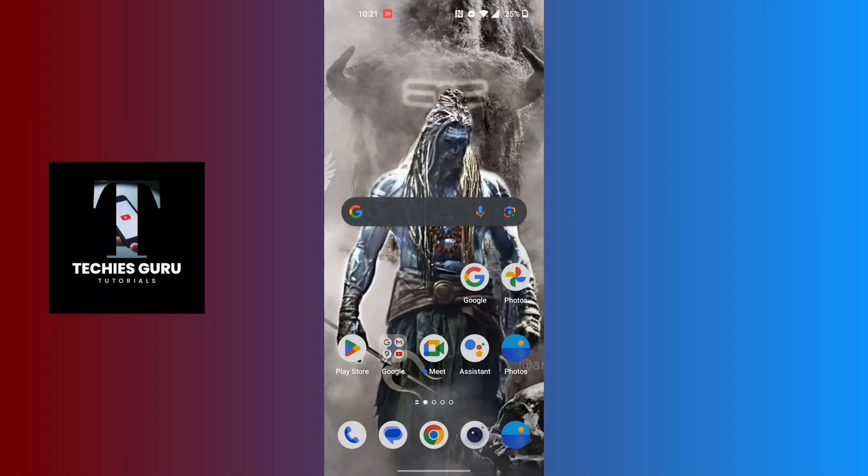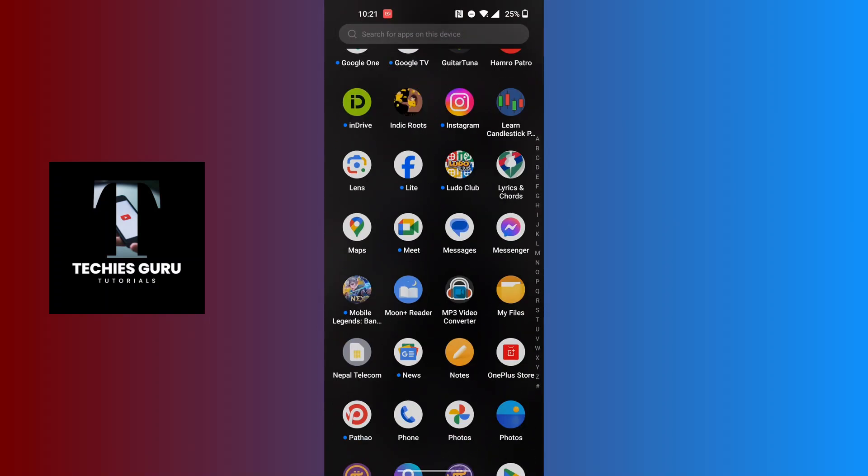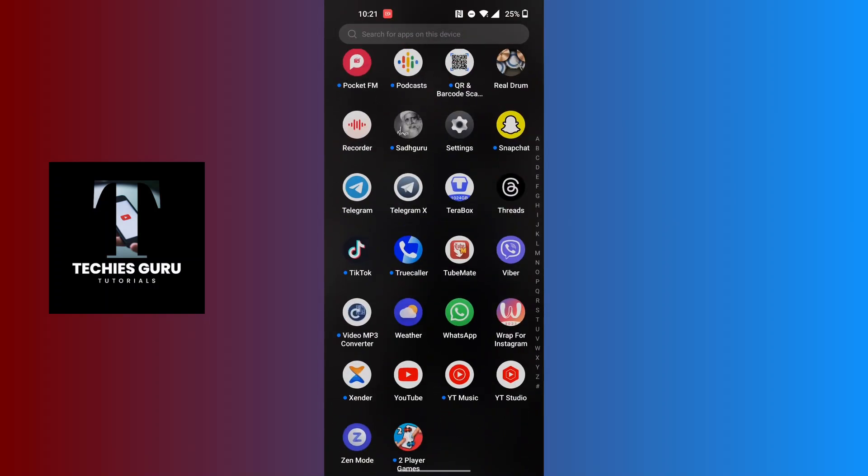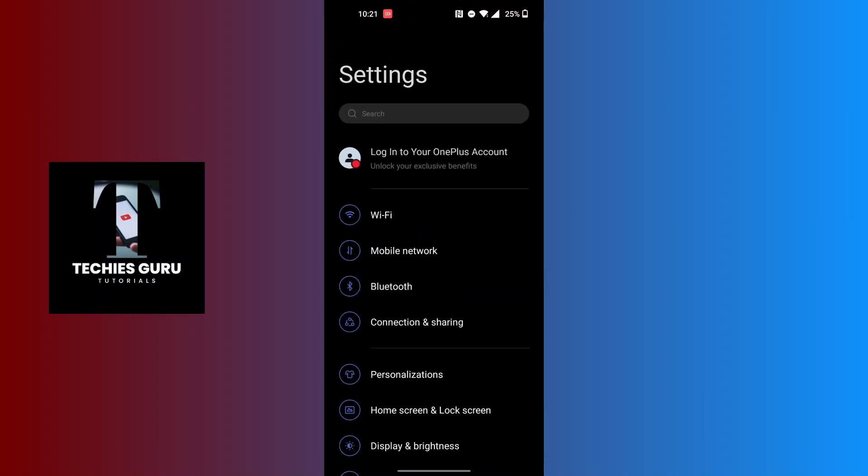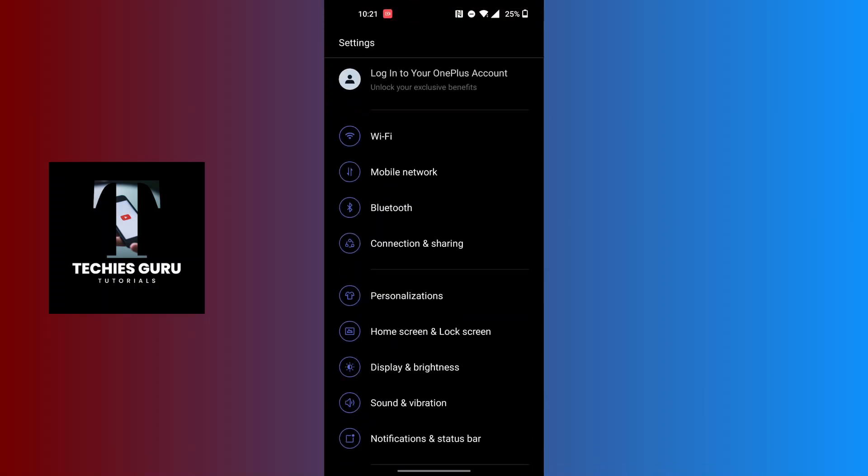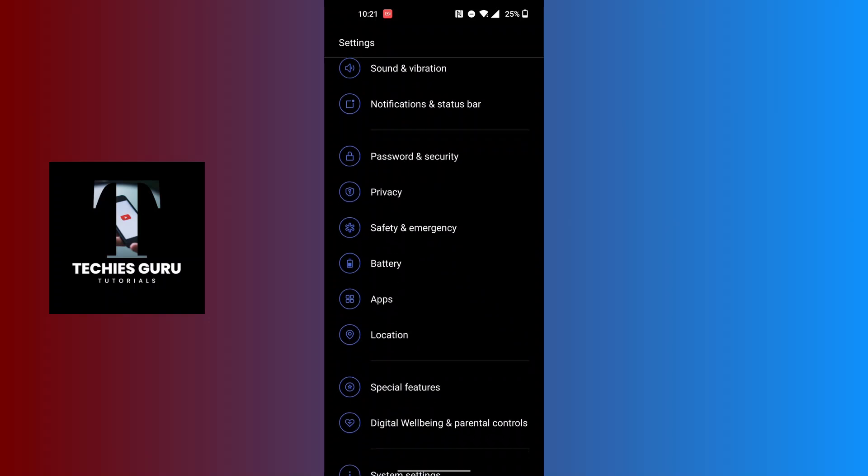To restart the Telegram app, we'll be required to open the settings of our phone, and not the Telegram app itself. Open Settings, and after opening the settings, scroll down until you can find the Apps option.